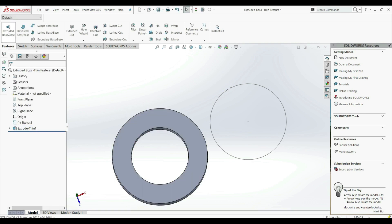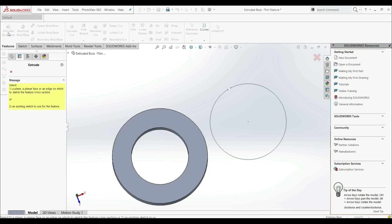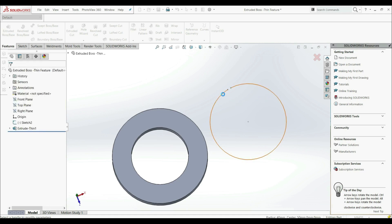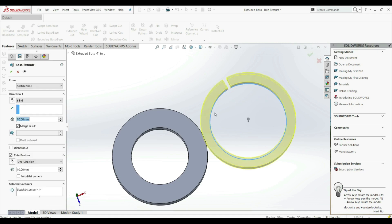Now let's go to the features, extruded boss base again. And now let's choose this sketch here. And now you can see that the boss extrude automatically recognizes that this sketch is opened.